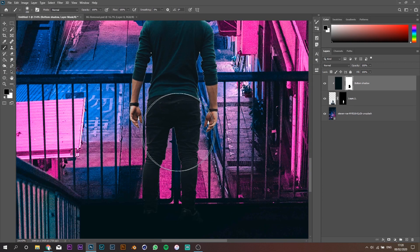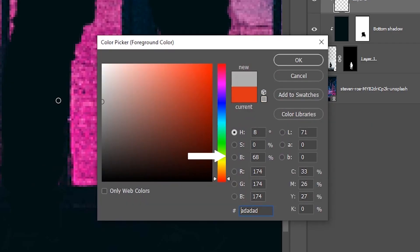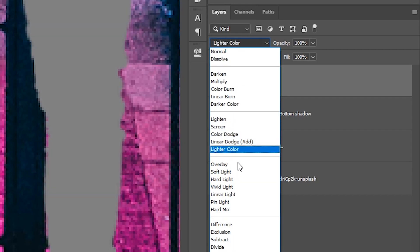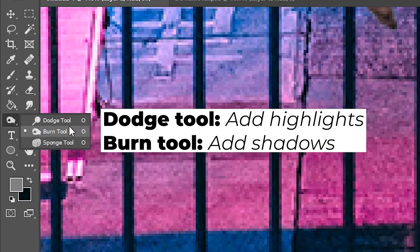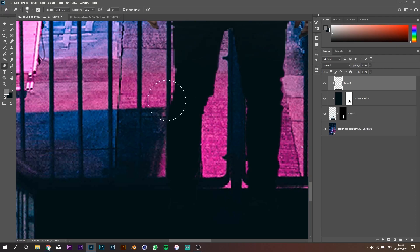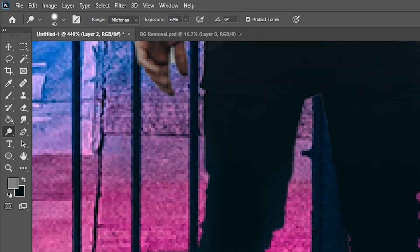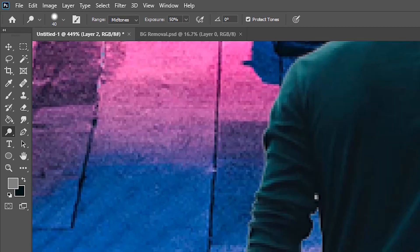Add a new layer, paint it in 50% gray, change the blending mode to overlay and create a clipping mask. You can then use this layer to add highlights with the dodge tool and add shadows with burn tool. Make sure you change the hardness and opacity of the brush to get more subtle results.